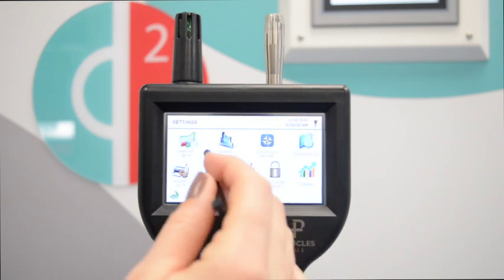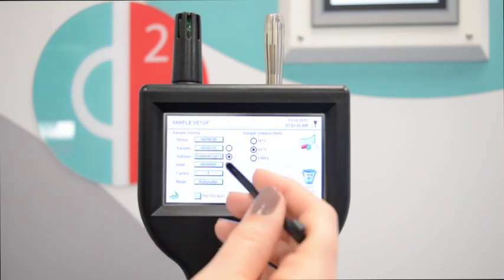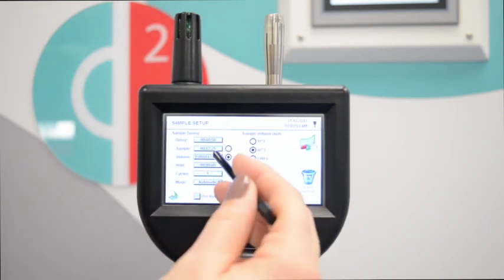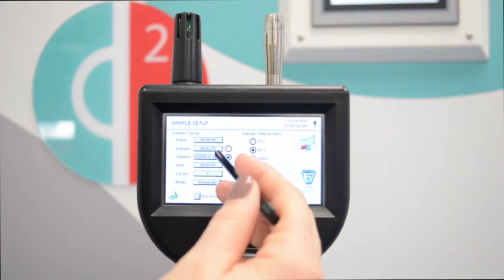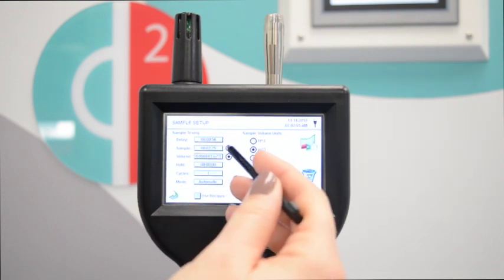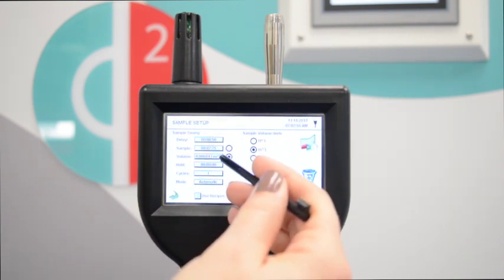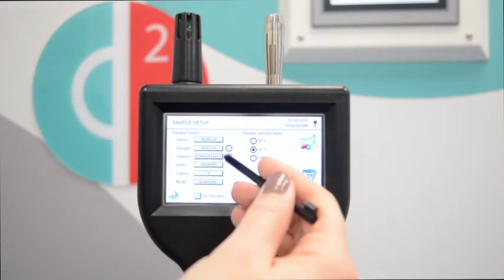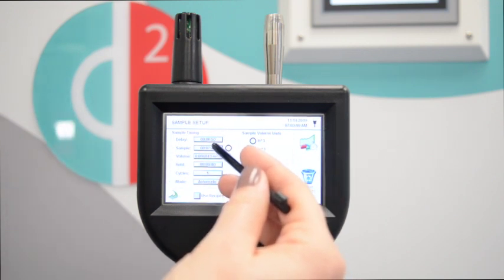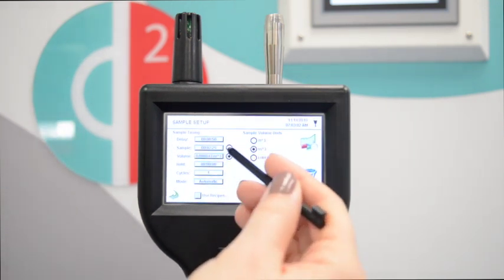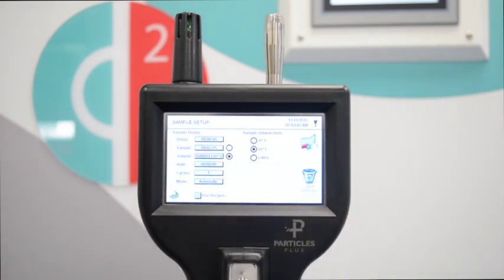If we go to sample setup we can enter that volume and the particle counter will then determine the sample size we need to take. You can see this has now set the sample size to 2 minutes and 25 seconds. These particle counters have a sample rate of 2.8 liters per minute so that sample time will give us the volume we need.